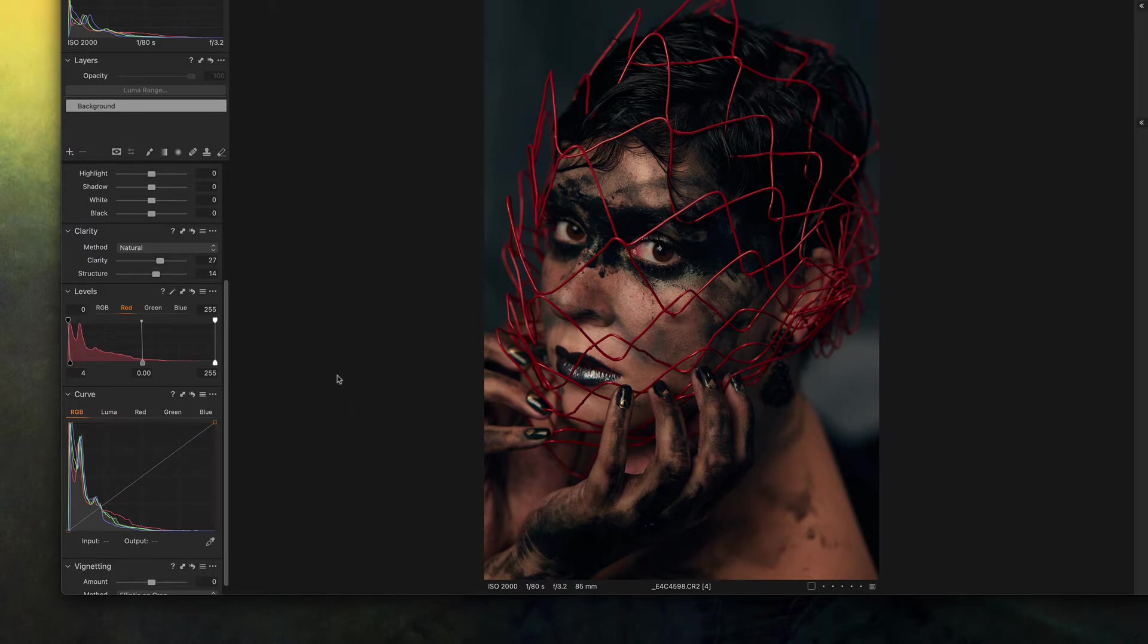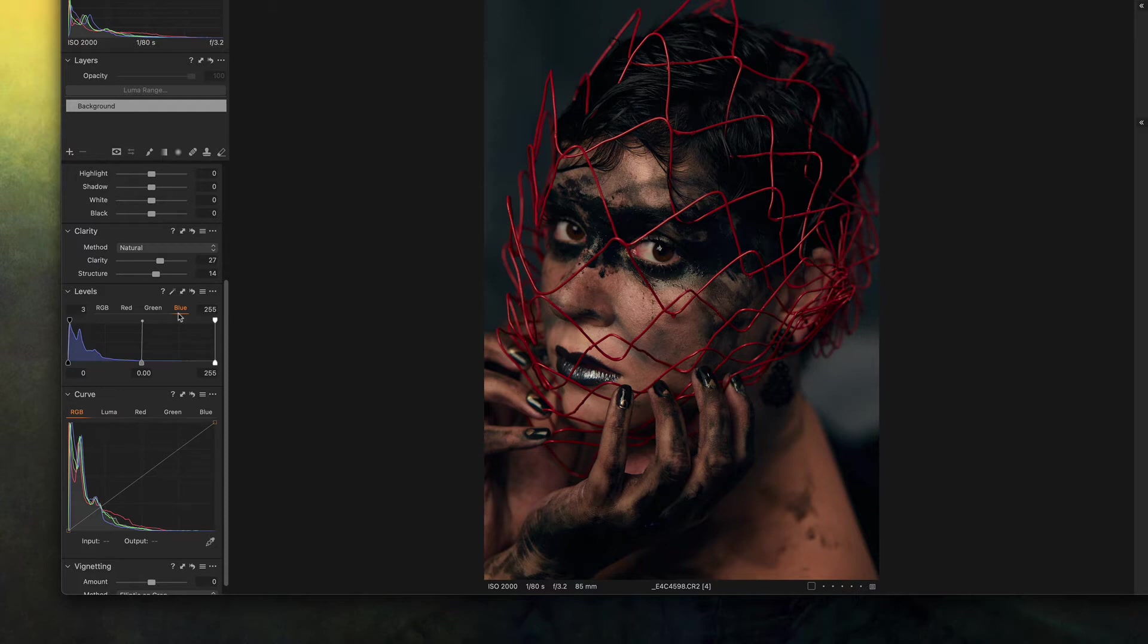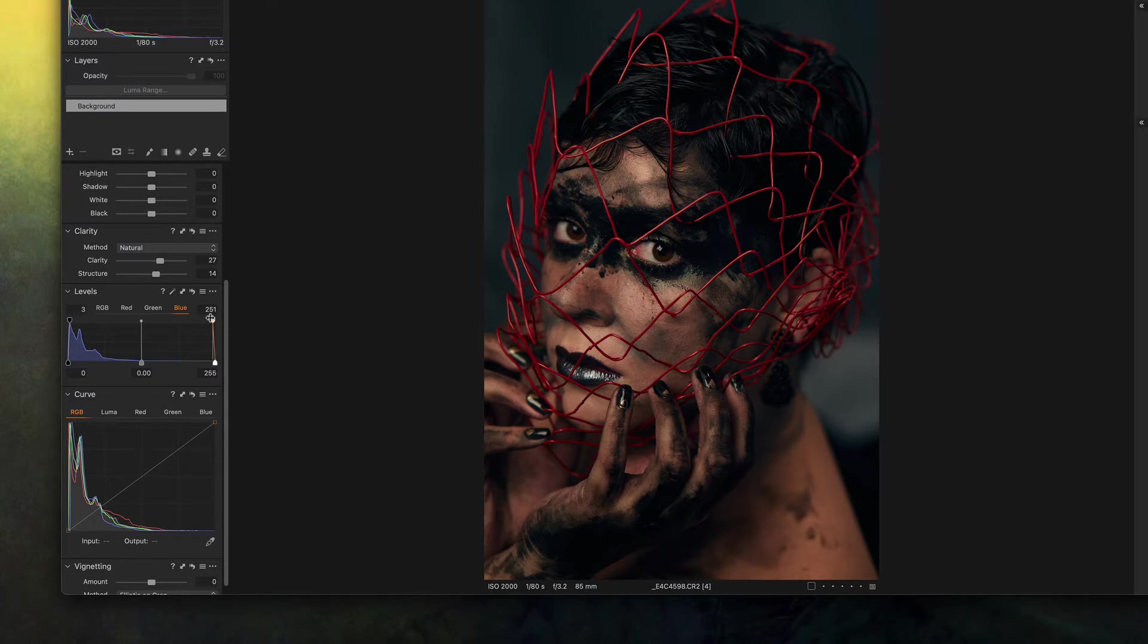Now let me add a little bit of yellow to the highlights. I'm gonna go back to the blue channel here inside of levels and I'm gonna push to the left the top right handle just so it removes blue from the highlights and we're left with the yellow that we want just a tiny bit.